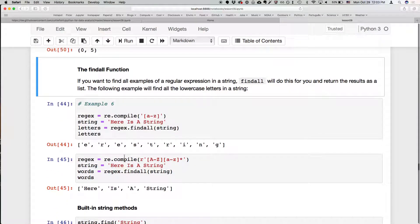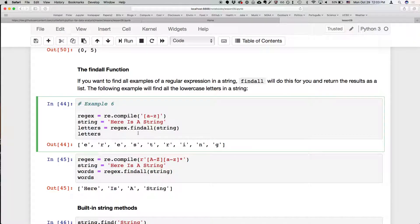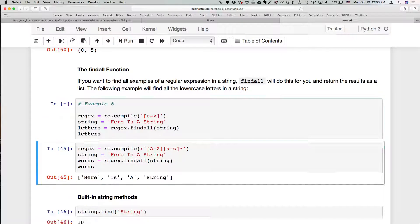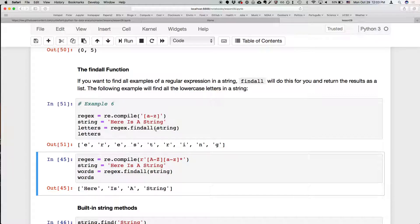There are a couple more Python functions to cover. The findall function lets you find all examples of a regular expression in a string — it returns them as a list. Here we compile a regular expression for a-z (all lowercase letters) and use the findall method on a string. This finds each lowercase letter and returns those as a list.